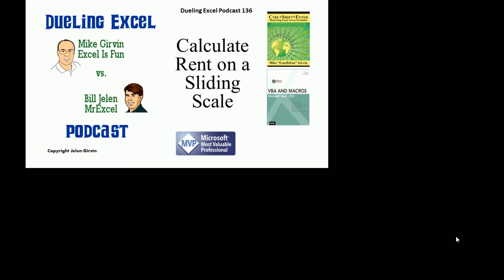Hey, welcome back. It's time for another Dueling Excel podcast. I'm Bill Jelen from MrExcel. We'll be joined by Mike Girvin from ExcelIsFun. This is our episode 136, Calculate Rent on a Sliding Scale.